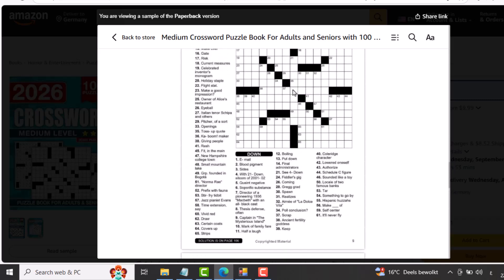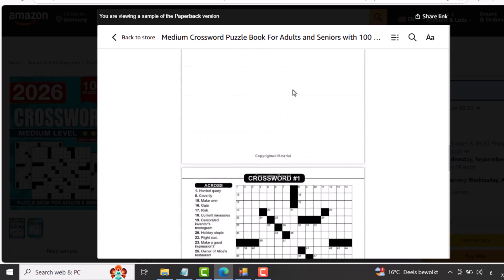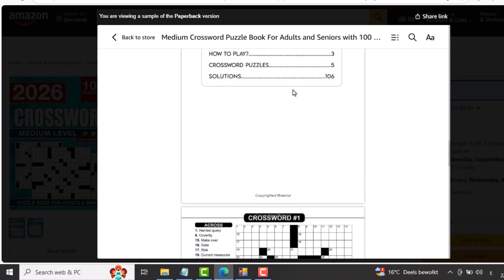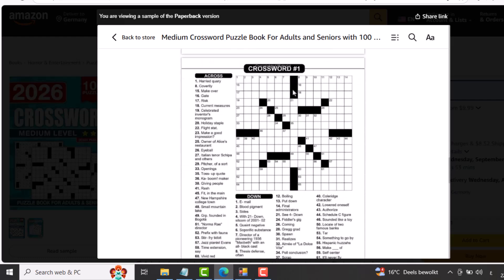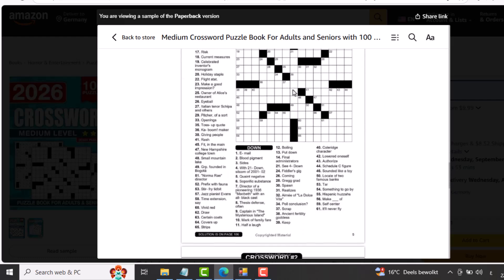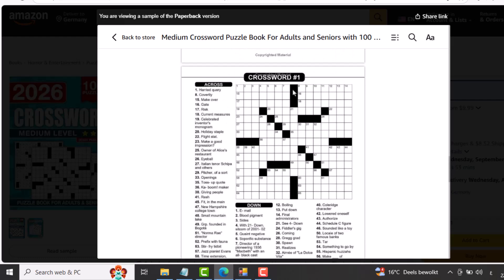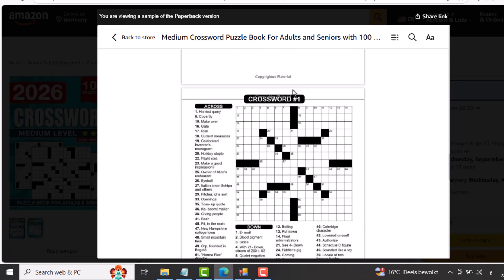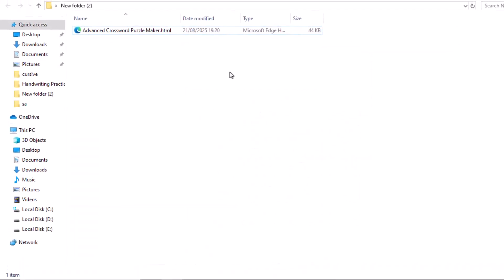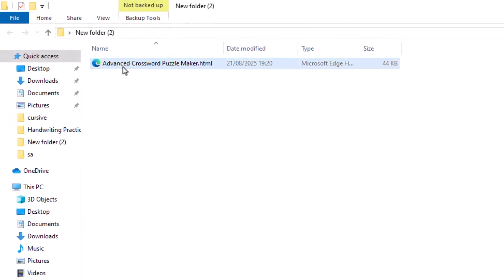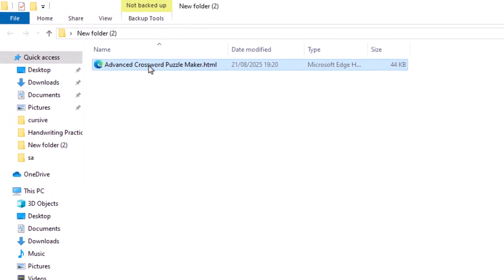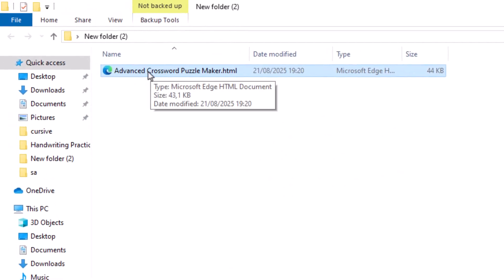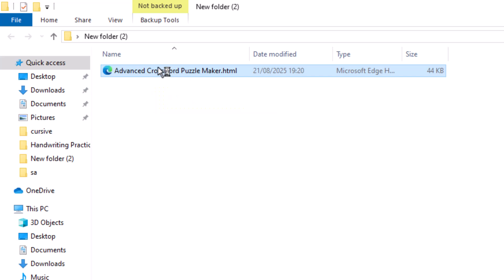All you need to do is download the tool. I'll leave the link for you down below in the description. You won't find another tool on YouTube that gives you this kind of value. Creating crosswords with it is super simple. Once you download the tool, it will look like this. All you have to do is open it with any web browser you have.